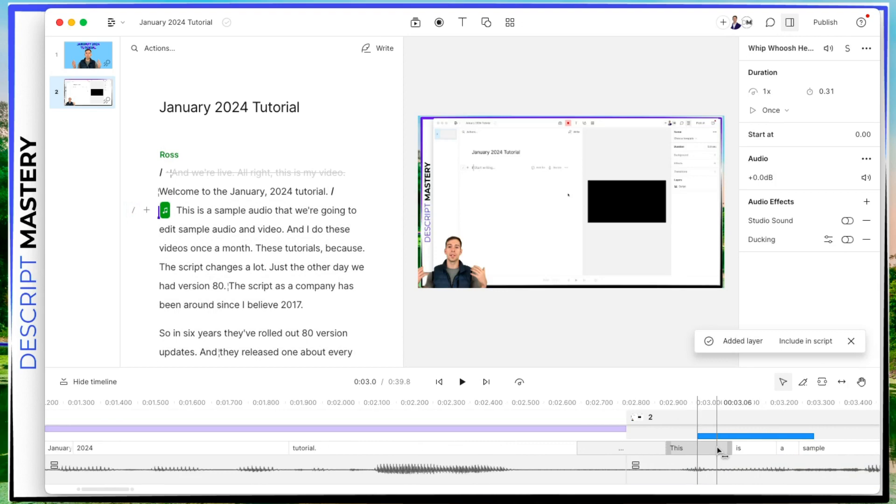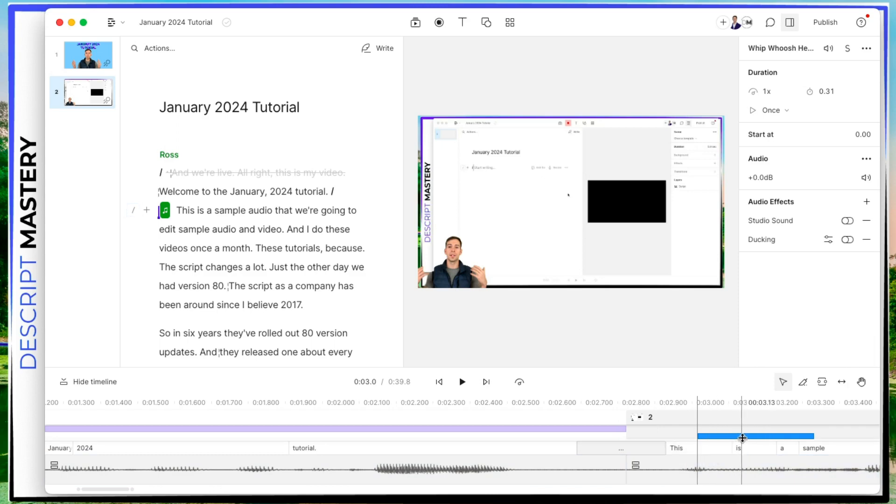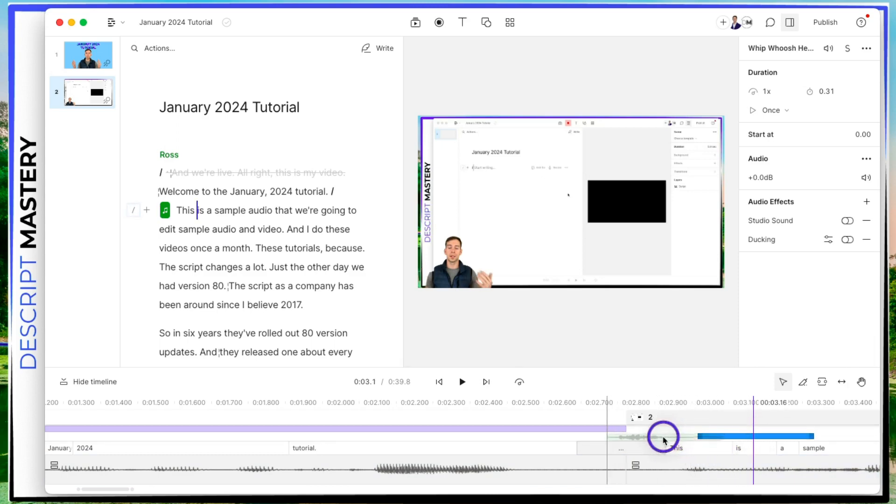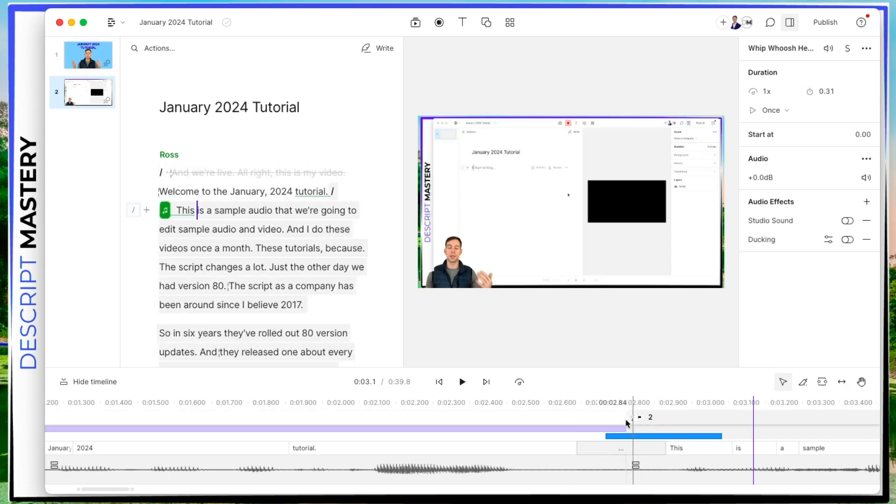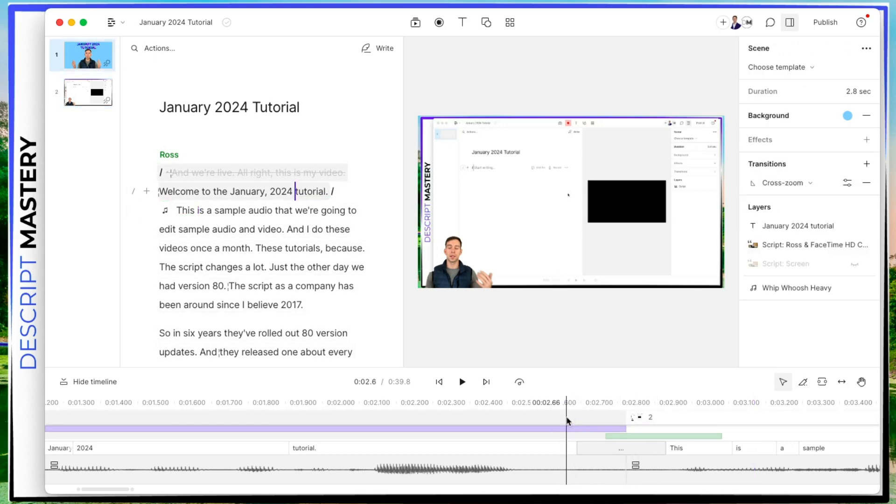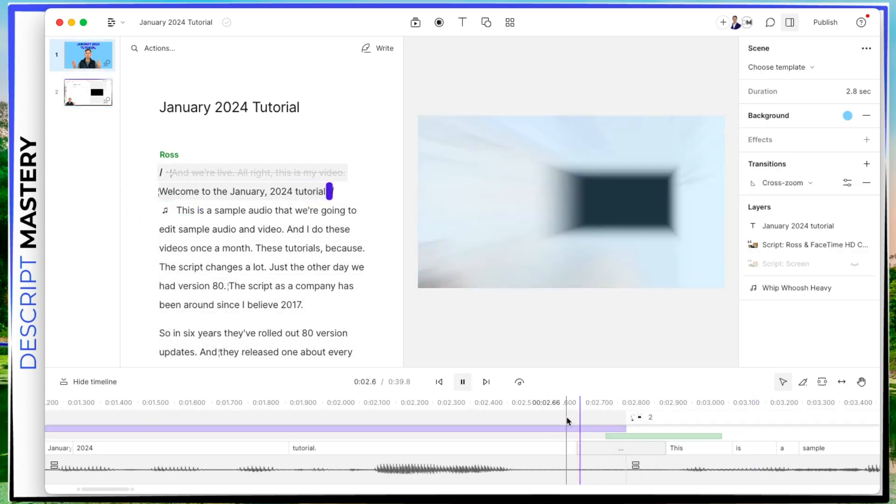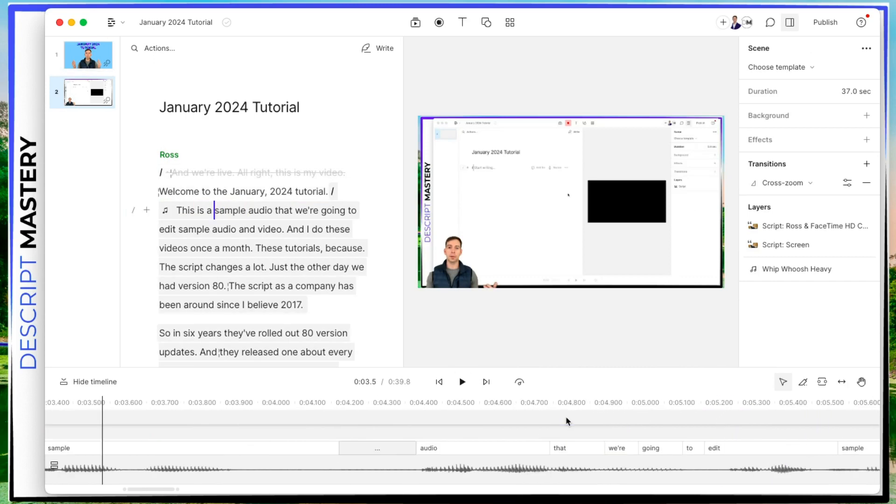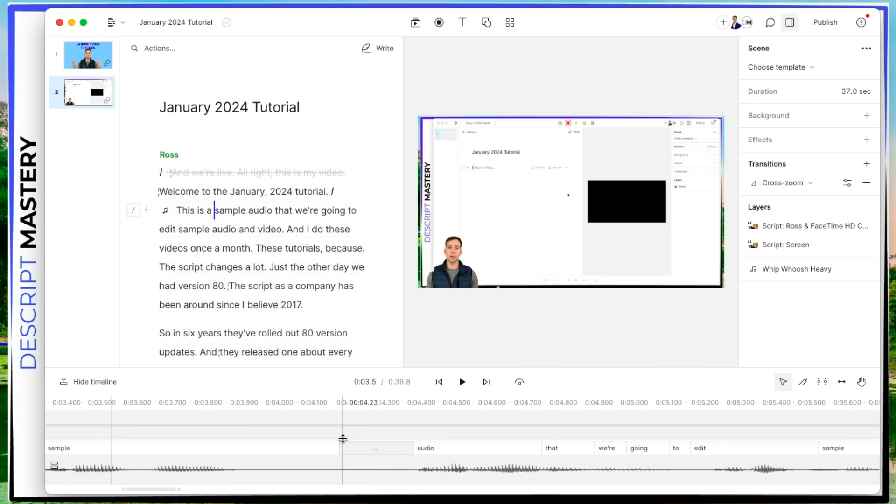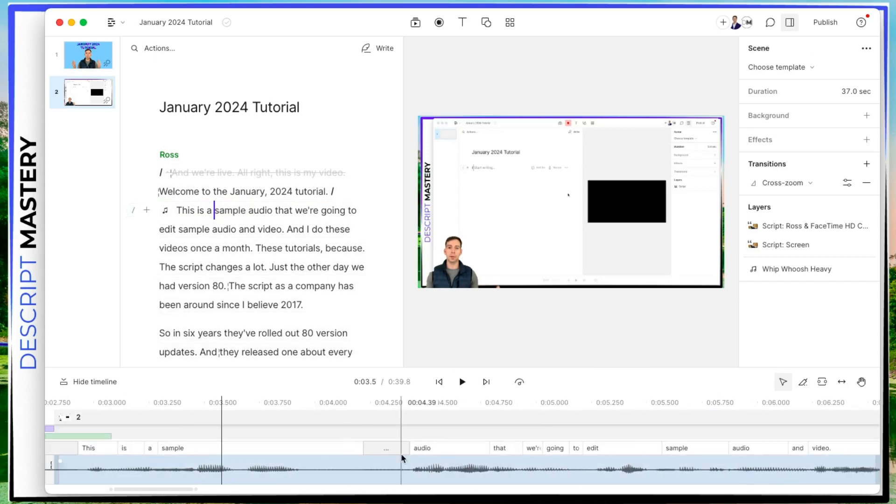And it adds it by default to wherever my playhead is on the timeline. But I'm going to go ahead and zoom in by holding command and using my scroll wheel to zoom in. And then I take this audio file, and I position it right between the two scenes right where my transition happens. So let's play it. There we go. That's a nice little transition there.